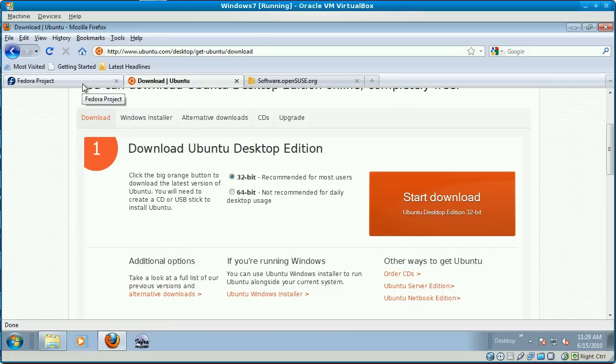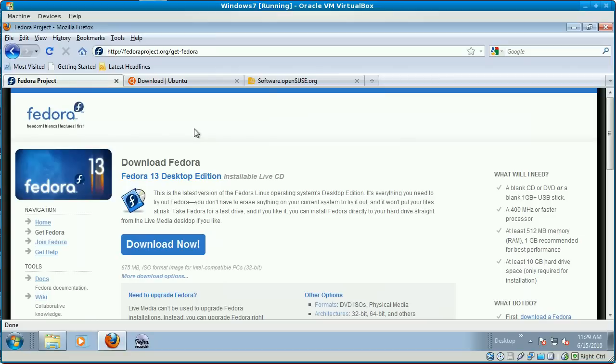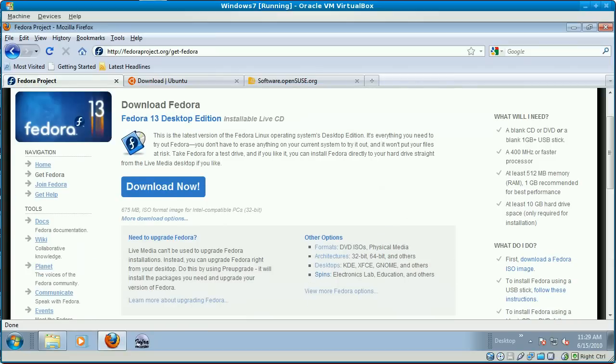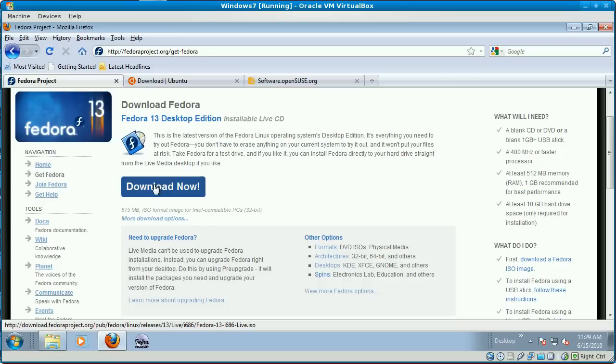And you want to get the live installable CD for Fedora, which can be gotten right here. The DVD is found under Formats. You see here it says DVD ISOs right here.